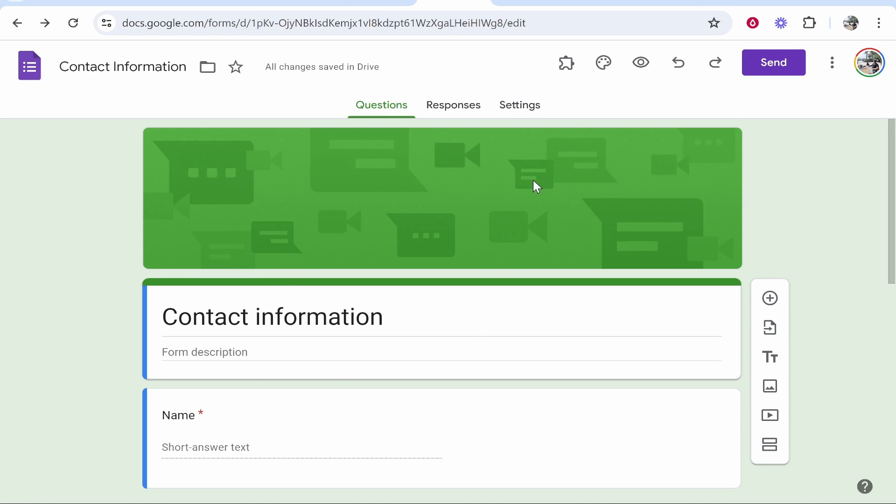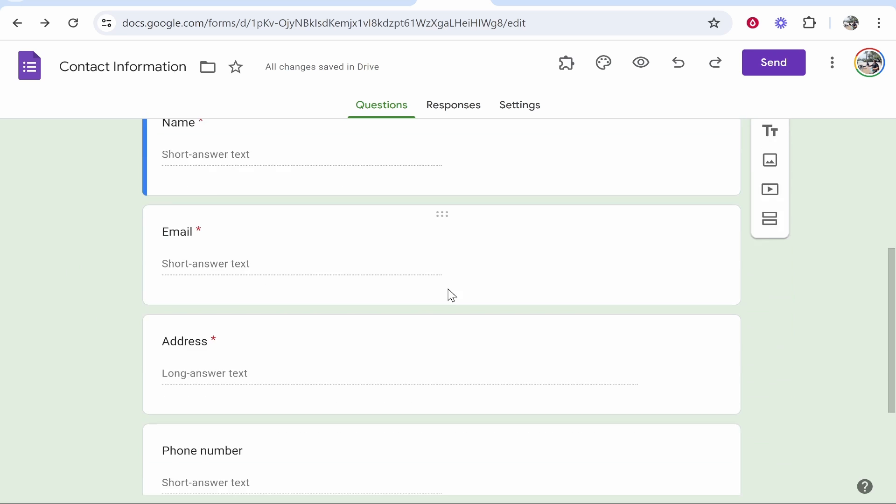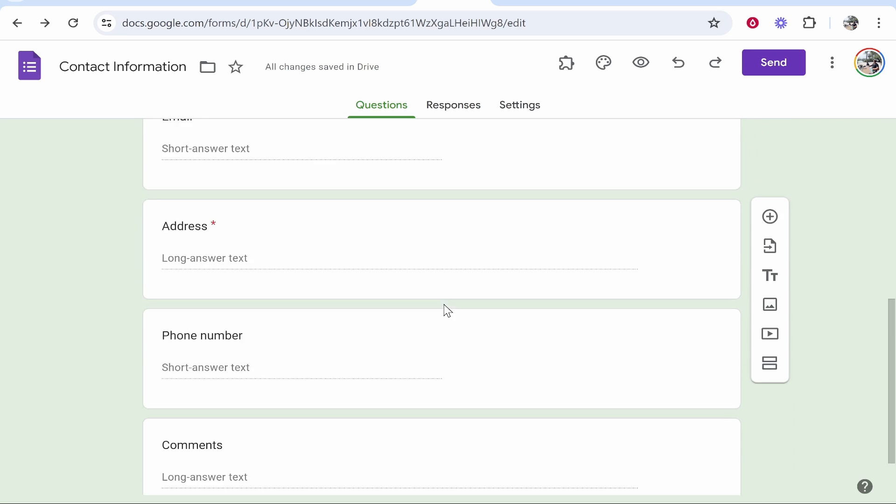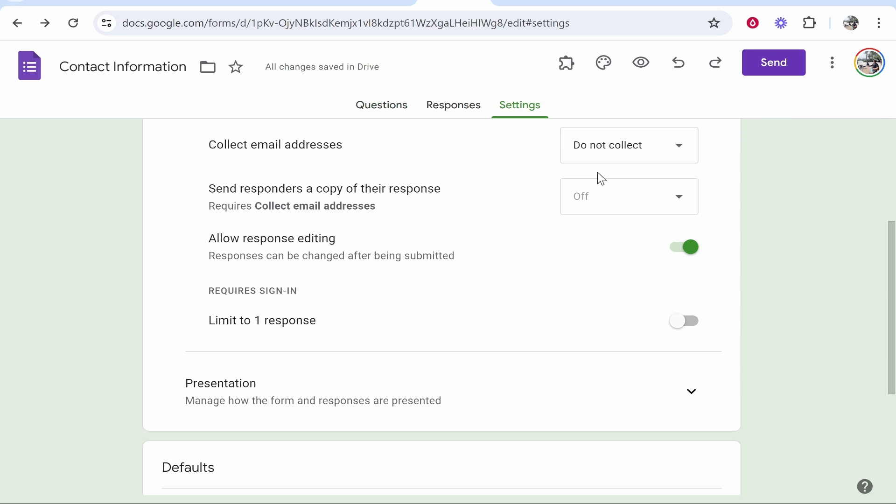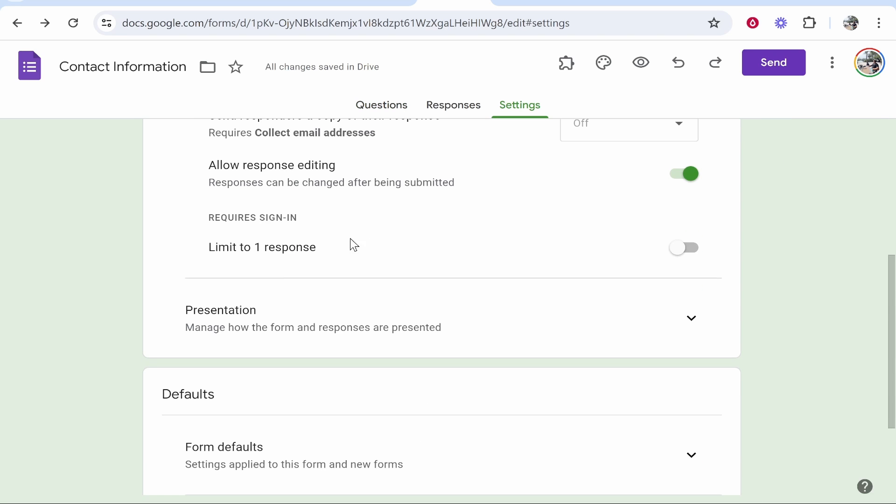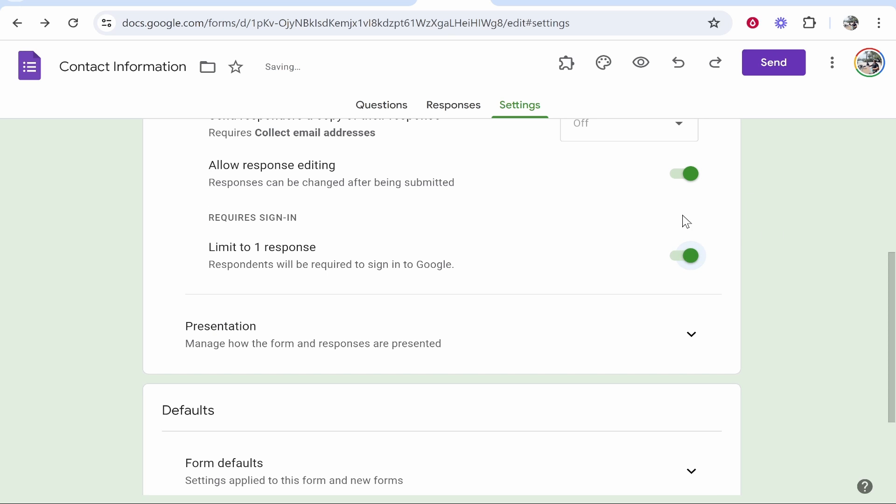Now what I would do is once you've made sure your form is ready to be public, go to settings here on the right and then if you scroll down a little bit you'll have here require sign in. This will be enabled by default by the way.